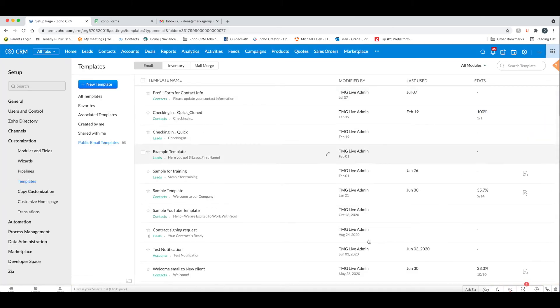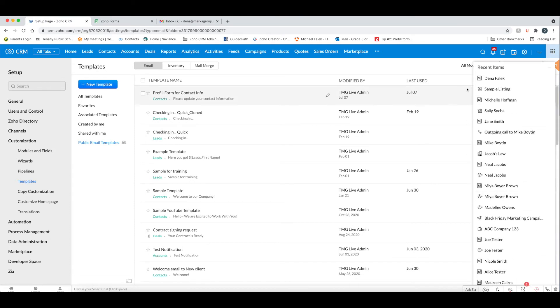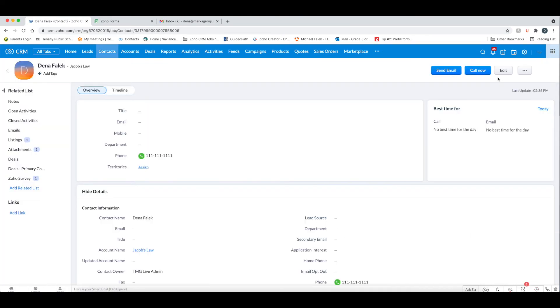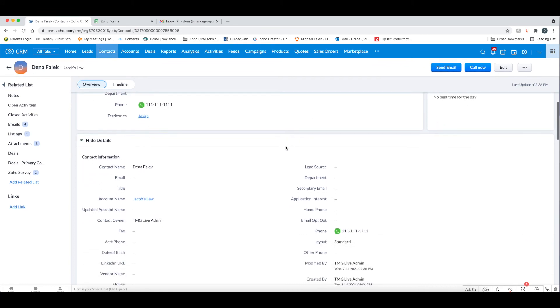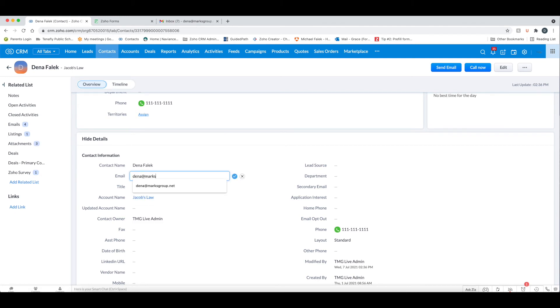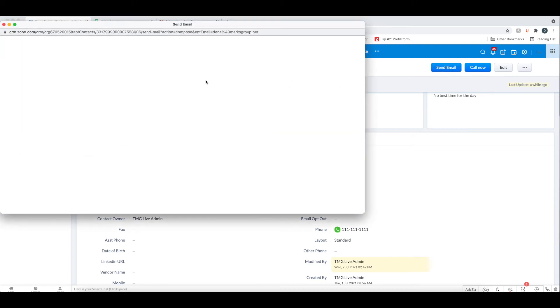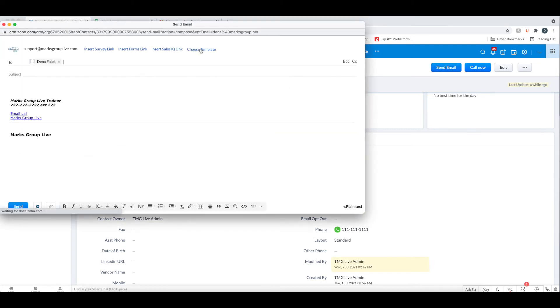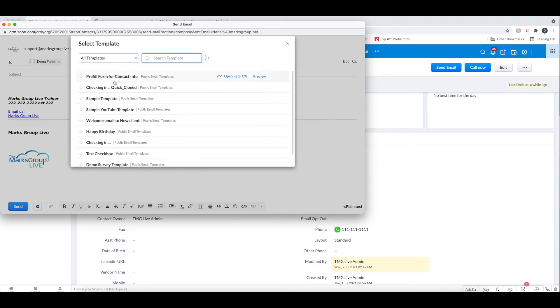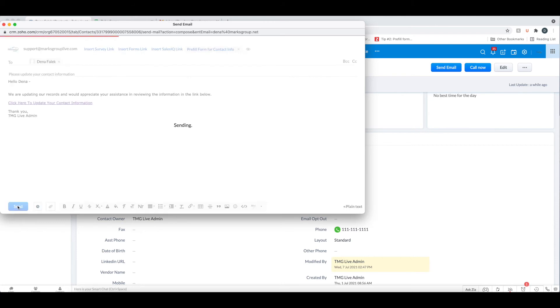And then I'm going to go back to my contact record now. And let me add in an email, my marks group email in there. And now what I'm going to do is I'm going to click send email. I'm going to choose the template, the pre-fill. And then you can see, I can always add more information. And again, more on templates, I will provide a link. And then I will send this.